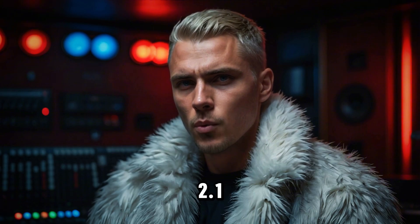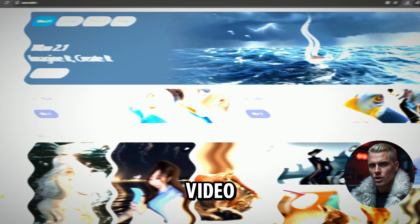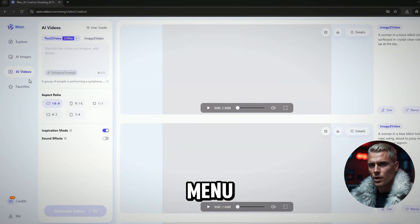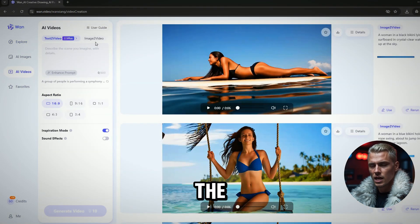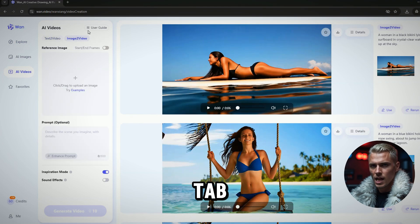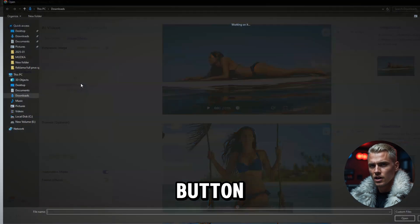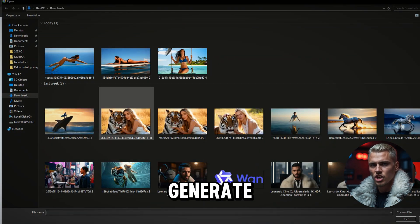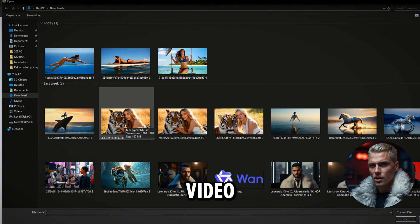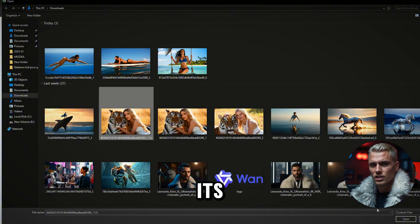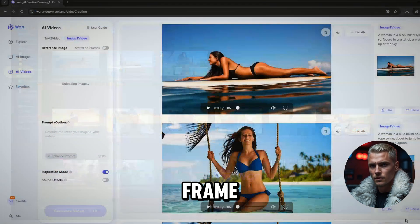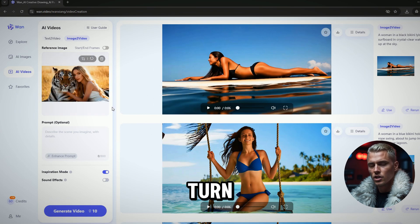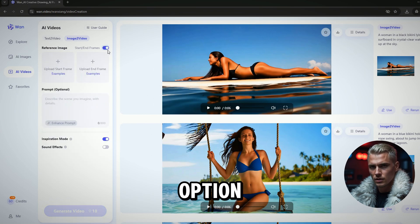To use the WAN 2.1 image to video model, click the AI video menu and select the image to video tab. Click the upload button under reference image if you want to generate an AI video by setting only its start frame. If you want to set both the first and last frame, turn on the start and end frame option.